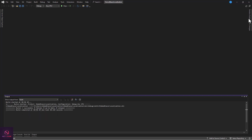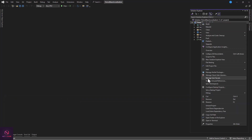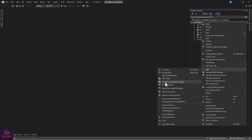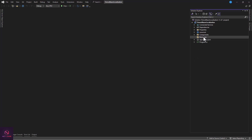Go to the solution, create a folder, and name it Resources. Today's resources — and our various resources.